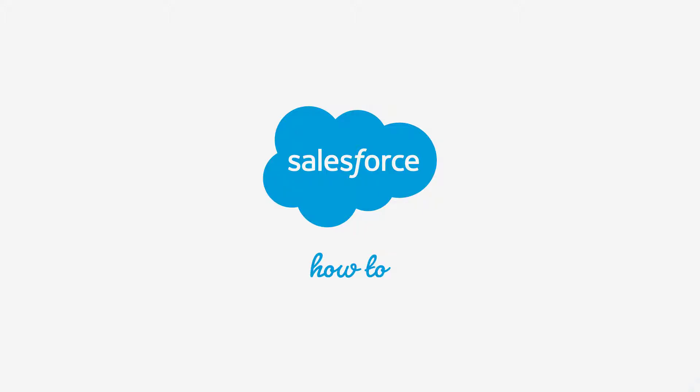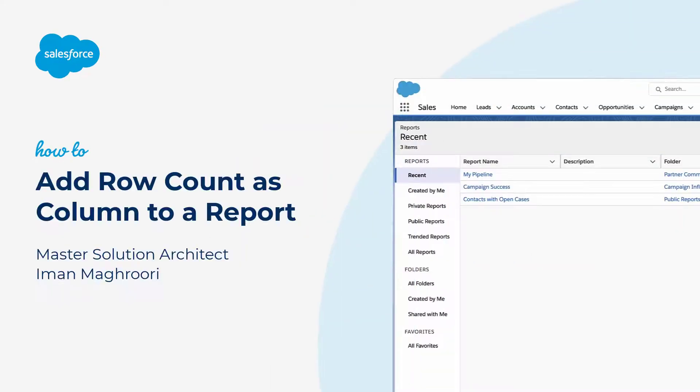Thank you for joining this quick how-to screencast, brought to you by Salesforce Support. To see more content like this, hit subscribe.